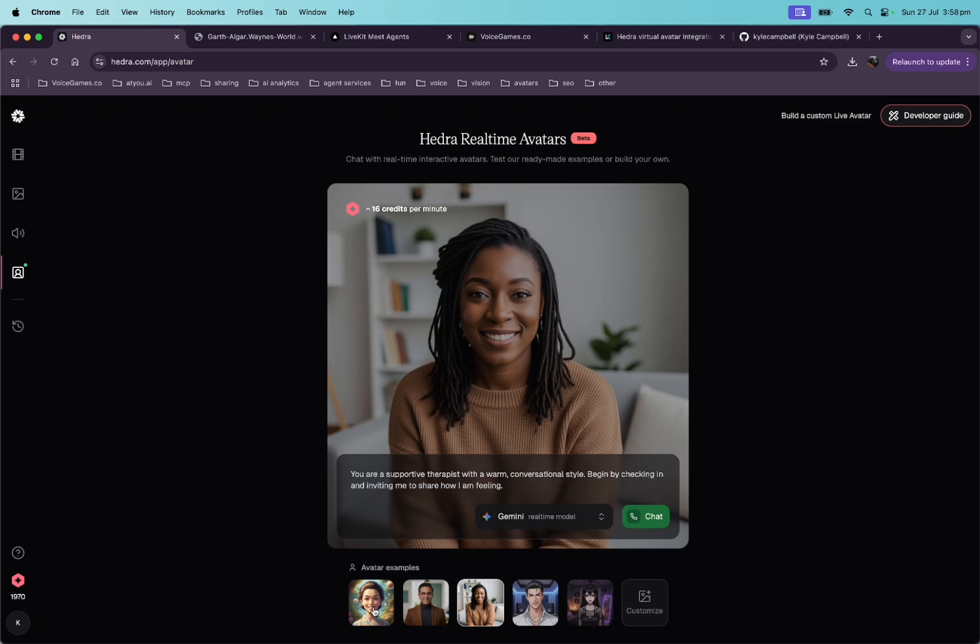Pretty cool. You can also choose some cartoon characters, anime characters, etc. But let's do the LiveKit setup.